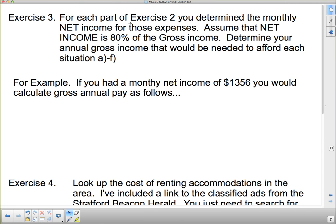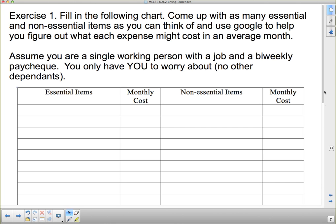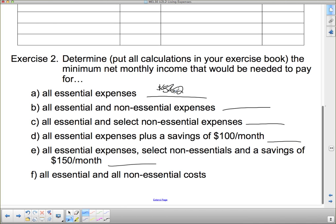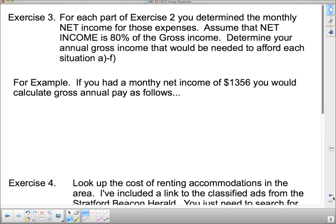For each part of exercise two, you determine the monthly net income for those expenses. Assume that net income is 80% of the gross income. So for everything you've calculated, you'll have totals — for example, all essential expenses might come to $562. Once you have those totals, consider that amount as your net income, and assume that net income is 80% of your gross income.